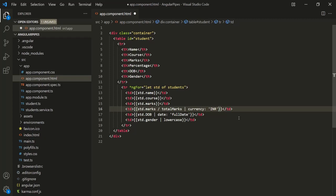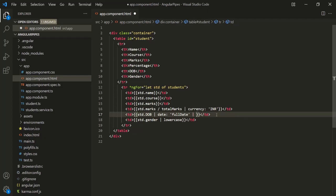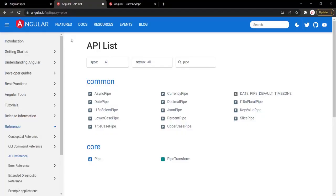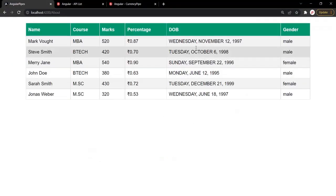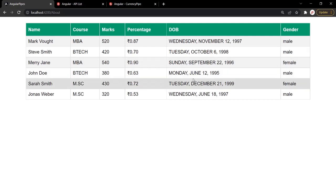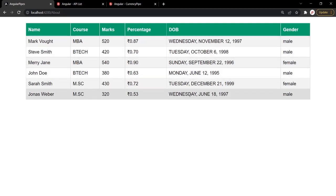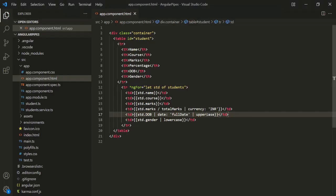We can also chain multiple pipes by using another pipe symbol. For example, on the date of birth we are using the date pipe, and after that we can chain the uppercase pipe using a second pipe symbol. After saving and going to the web page, you will notice that the date is now formatted and all in uppercase. So in this way we can chain multiple pipes.